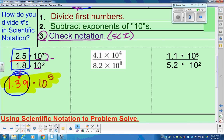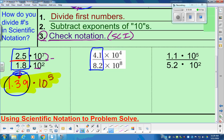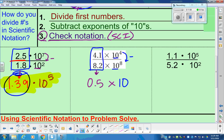Next problem. We're going to look at 4.1 divided by 8.2 — go ahead and type that in your calculator. Typing that in, you should end up with 0.5. Then we have the same base, so we can subtract the exponents. That becomes 10 to the negative 4th power — 4 subtract 8, top power minus bottom power, it becomes negative. Step 3 is to make sure we're in scientific notation — remember, the bank only accepts 1 to 10.